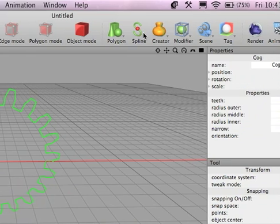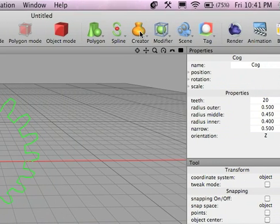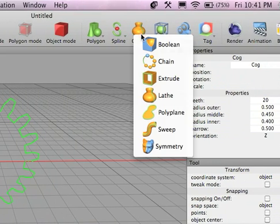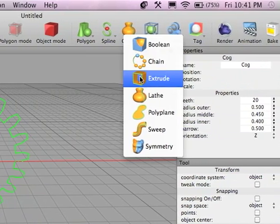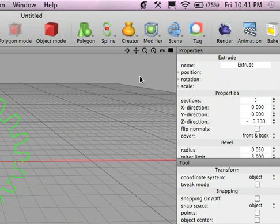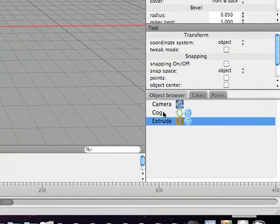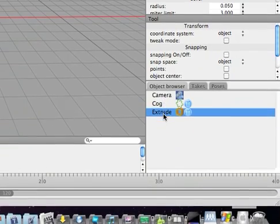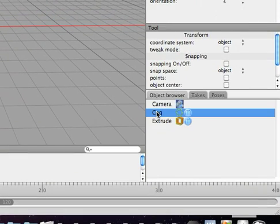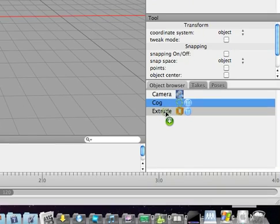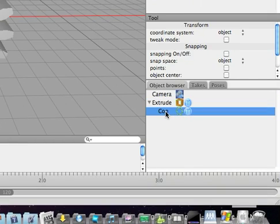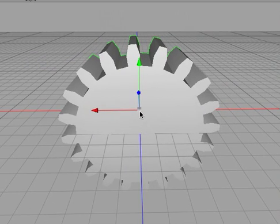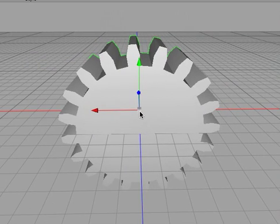So then what goes with the spline is a creator. So we're going to click that, and we're going to choose extrude. So it makes the object look three-dimensional. So then down here you can see there's a cog, the camera, and the extrude. So to get the extrude to work, you take the cog, drag and drop it onto the extrude. And now if you look here, this cog is three-dimensional. It kind of looks like a gear.